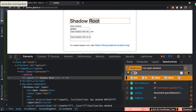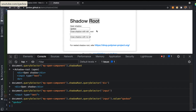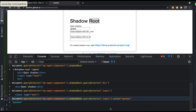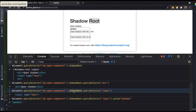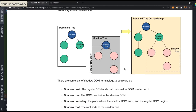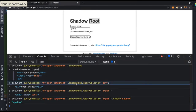So now we understand what shadow root and shadow host are. The shadow host here is document.querySelector('my-open-component') — this tag name acts as the shadow host. When you add .shadowRoot, this becomes your shadow root. This shadow root holds elements like input and div, which correspond to the pink circles in the diagram. The shadow host is my-open-shadow, the shadow root is accessed via the shadowRoot property, and the children are the shadow root elements.